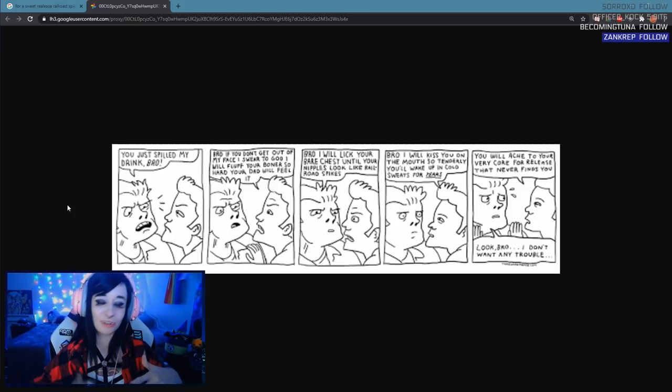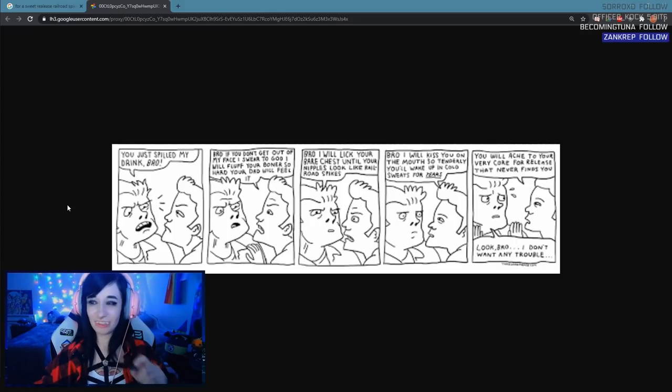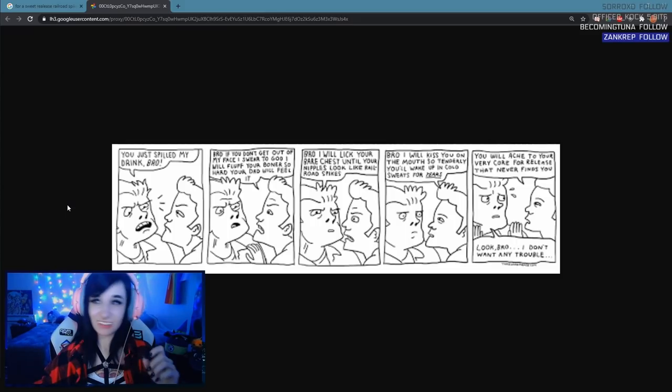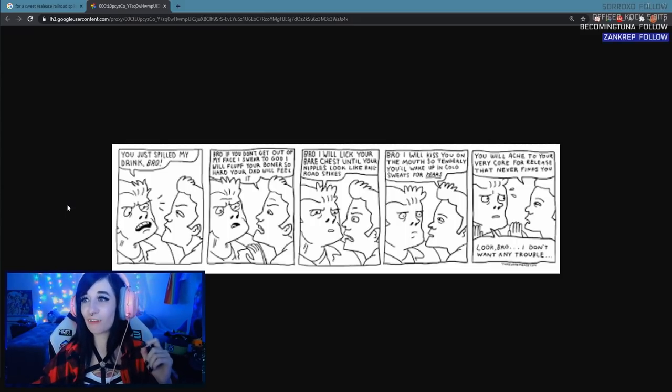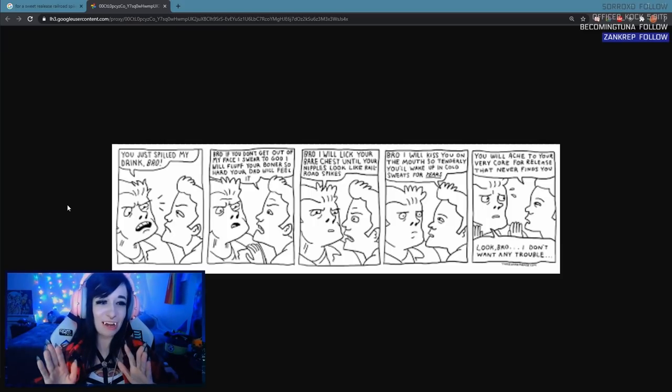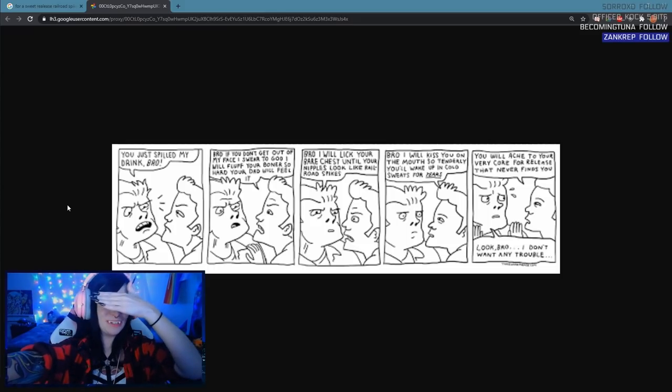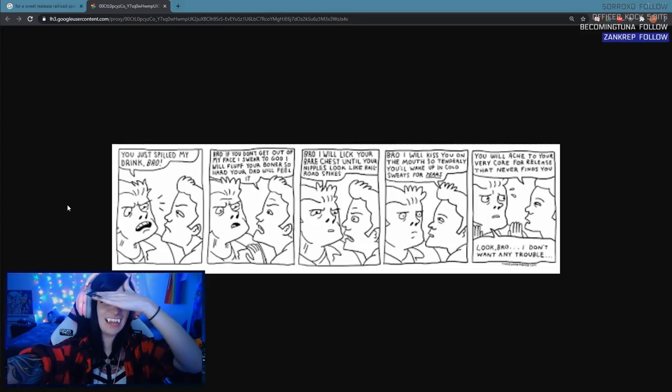Blebcord. It says you just spilled my drink bro, this is me and Mubinski. Bro if you don't get out of my face I swear to god I will, wait never mind it's not, I take it back I forgot it said this. This one's Mubinski, he's saying it not me.